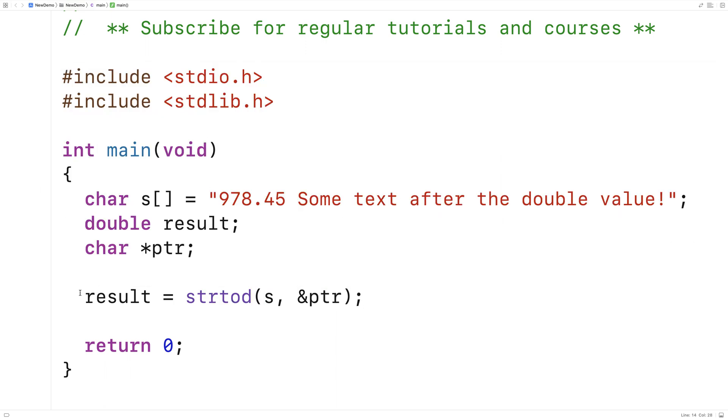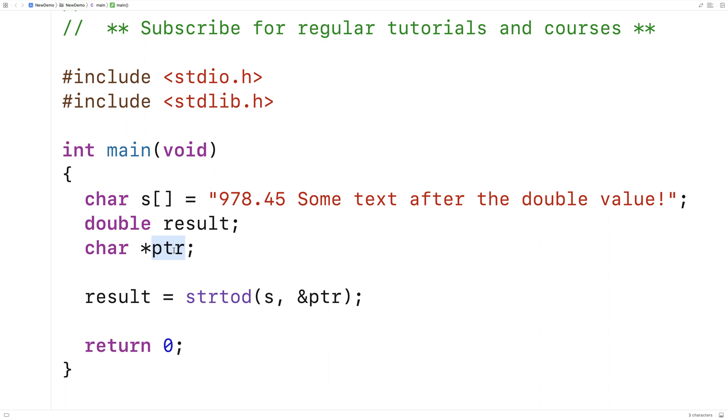We pass the function the string first as an argument and it's going to return the converted double value here. And then we're also going to get a pointer to the remaining portion of the string stored into this pointer here when we pass in and pointer.